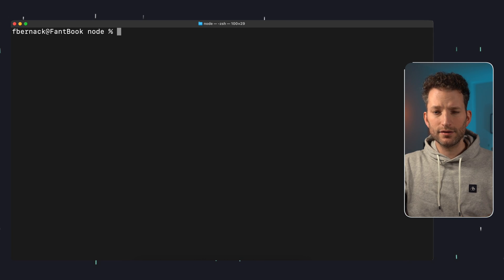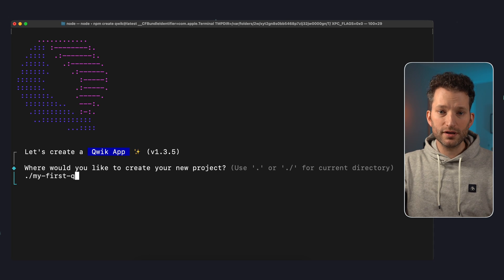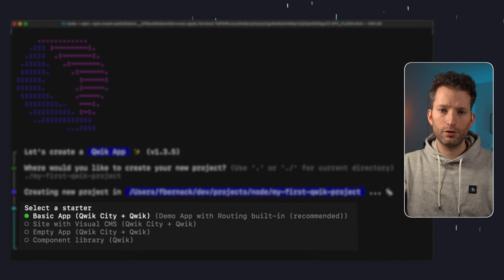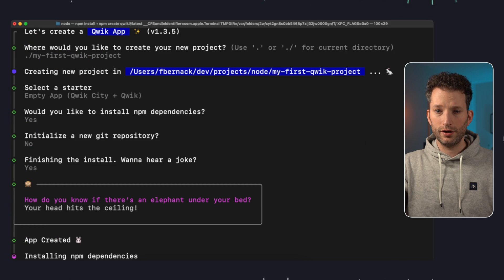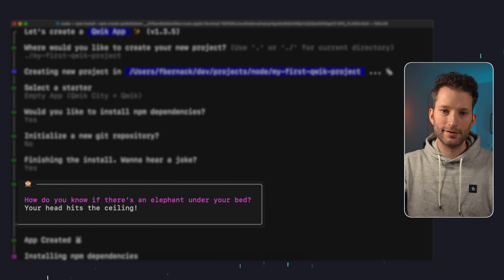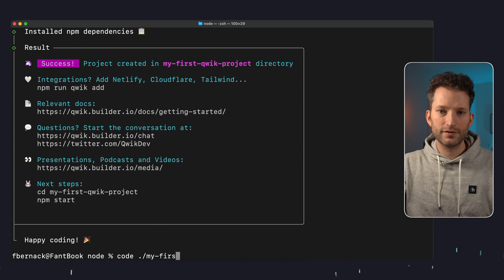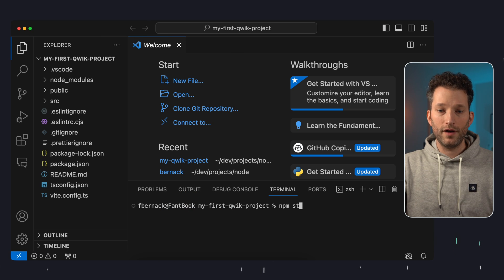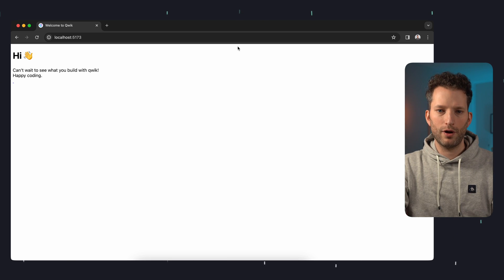We create a QUIC project. The prerequisite is that you have Node.js installed on your machine. We execute the command npm create qwik latest and we then get a small wizard. We select empty app for this tutorial, install the dependencies, and skip the Git repository. And ta-da! We have successfully got our first QUIC application up and running.